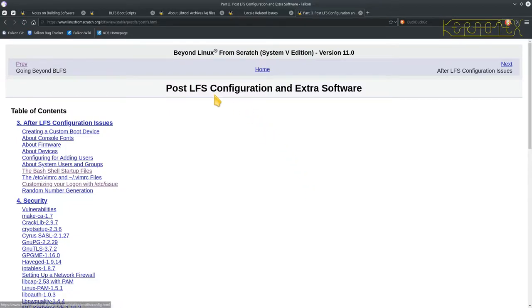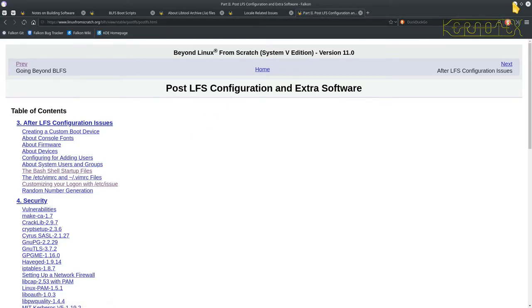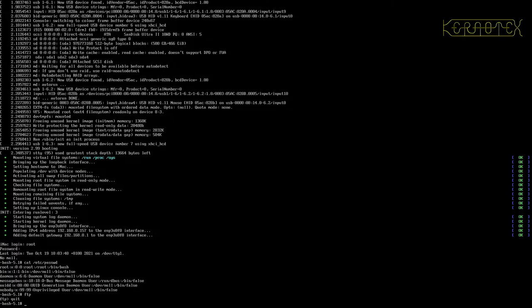We've come to the post LFS configuration and extra software, so this is the point where I need to pause at the Beyond Linux from Scratch manual and go back to the actual iMac machine and reboot into the host system.